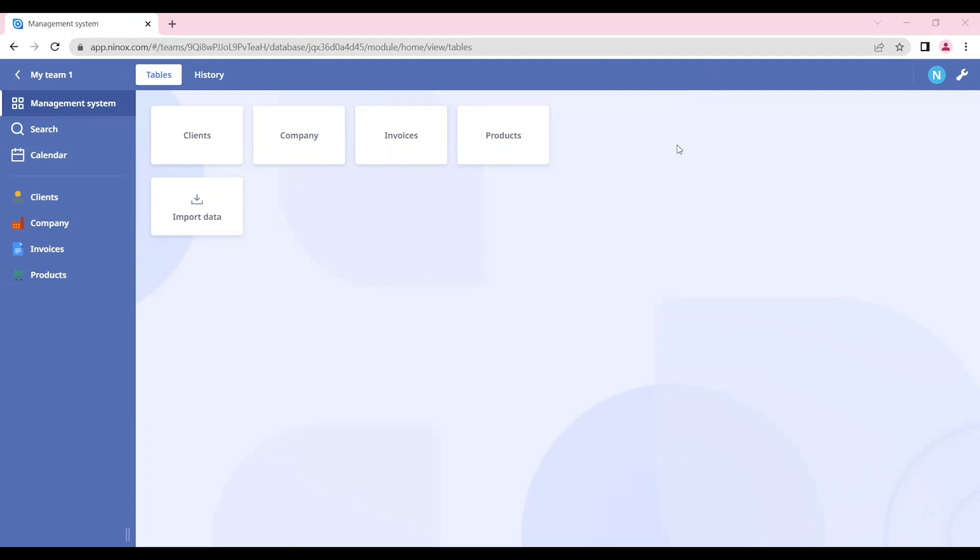In the dashboard, we can customize our system to our company and display all the main information that the user needs for their day-to-day life. For example, we can add our to-do tasks, charts for analytical display, different filters in our data, and other automations.